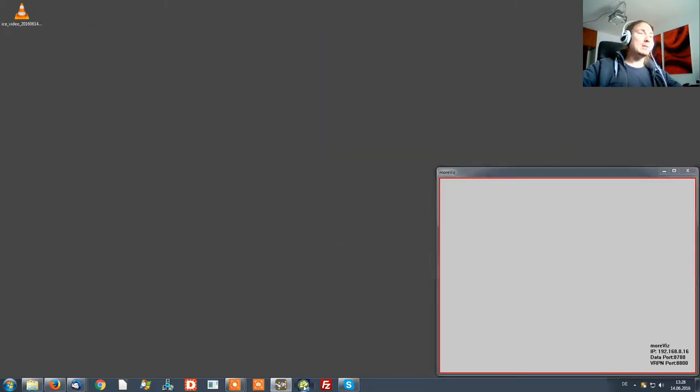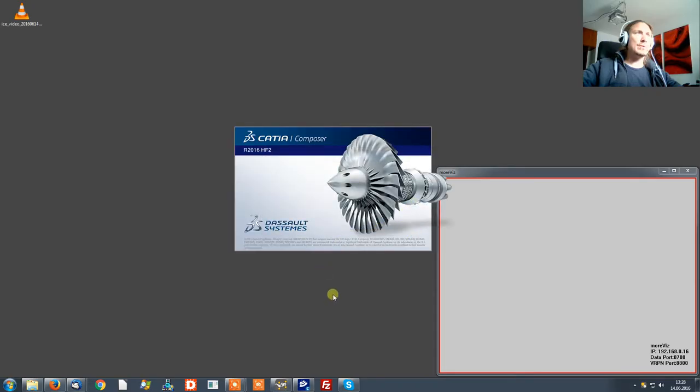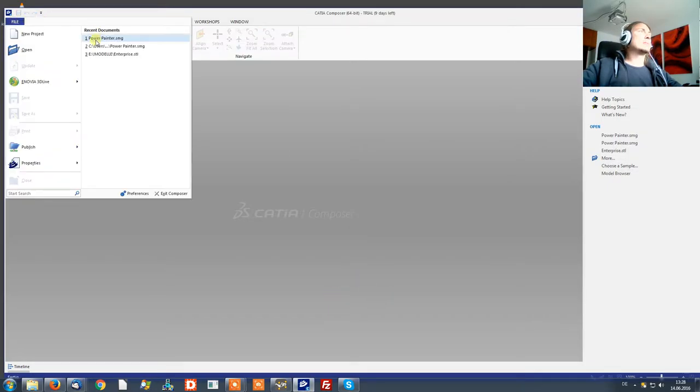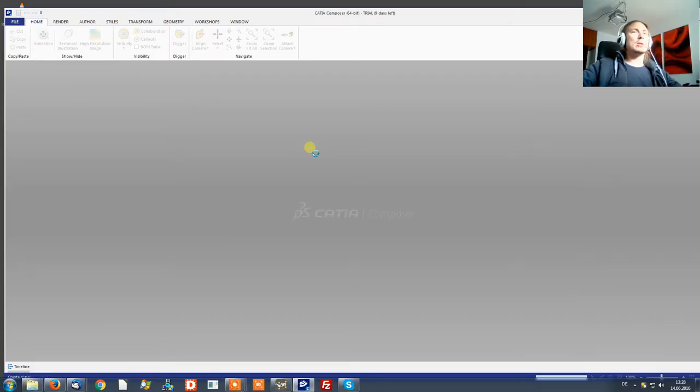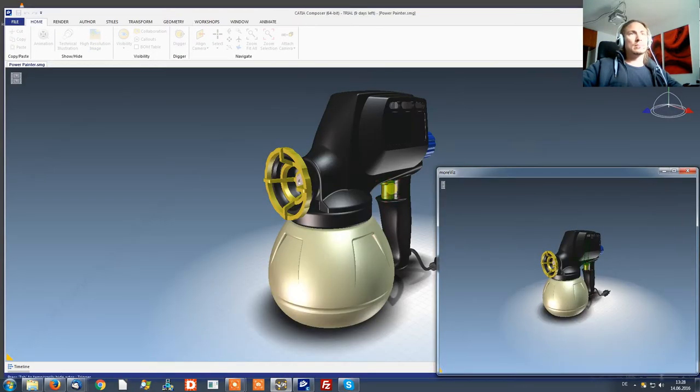That's basically it. Now you can start the composer and open a model. There you go.